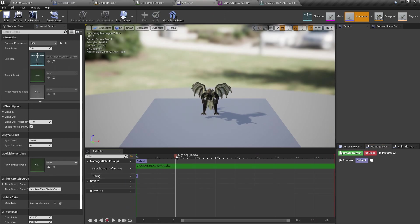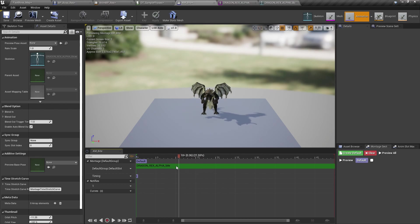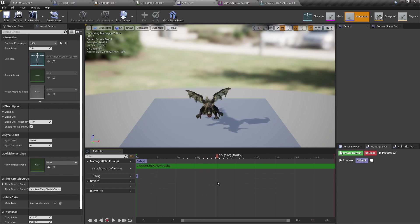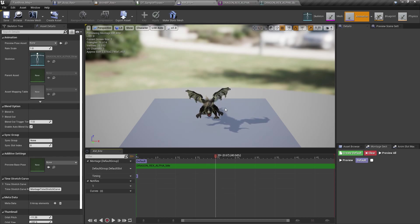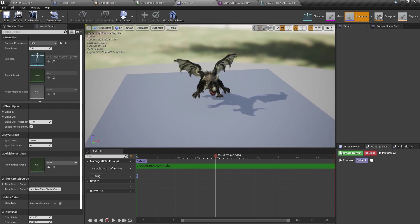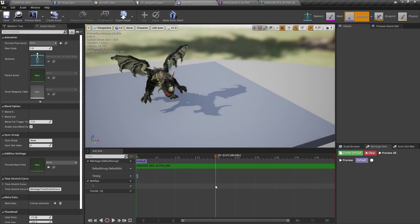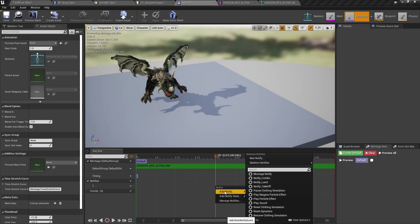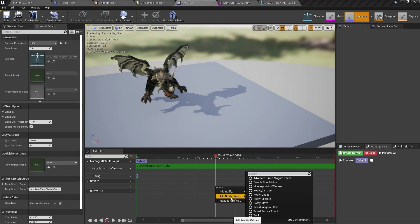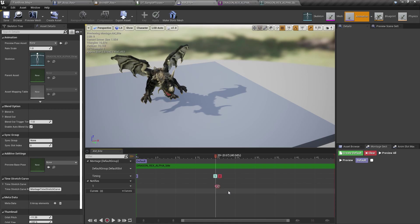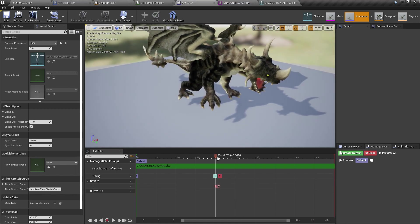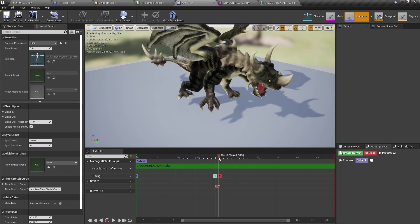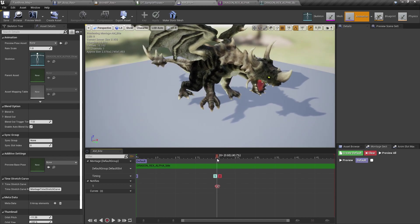And now I'm going to need a damage mod notify. So we know when the damage applies. So let's say right over here, add notify, notify state, notify damage. So as you can see here, the area should fire the damage right about here.